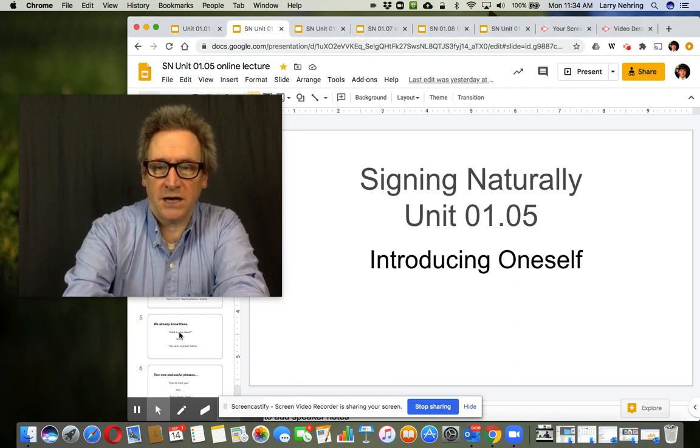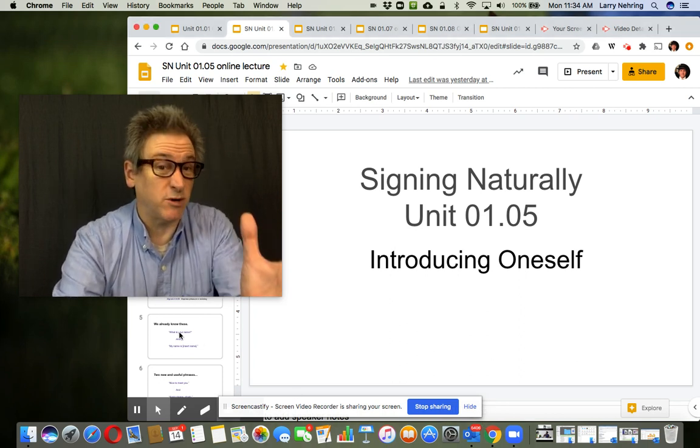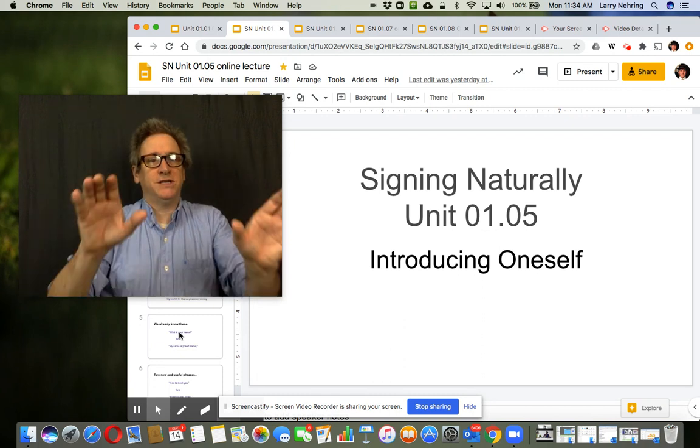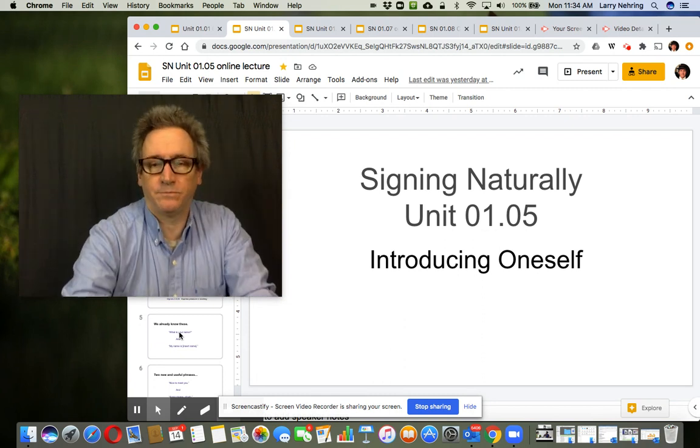Now we're on signing natural unit one, sub chapter five: introducing yourself.